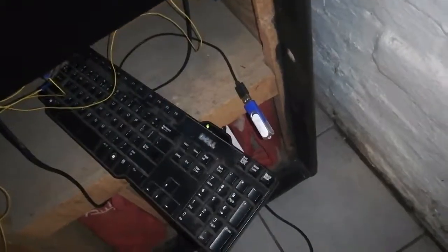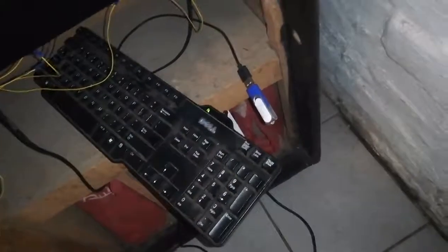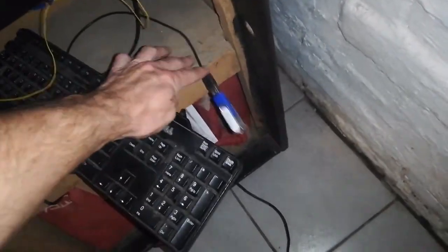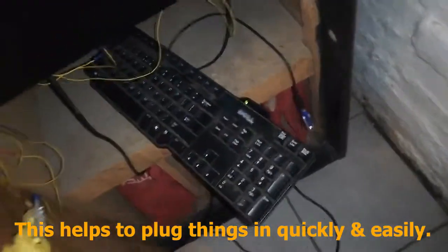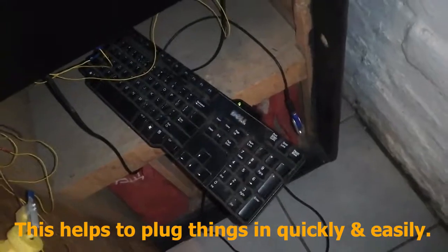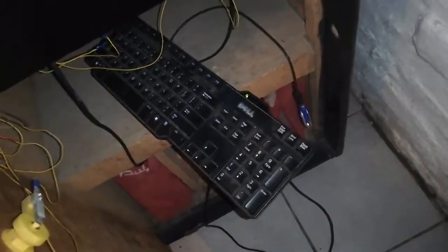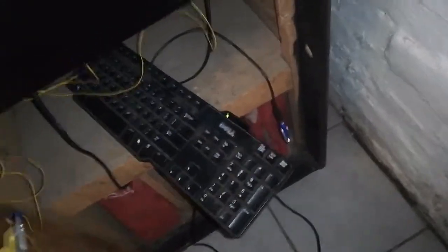For ease of access in the future, I recommend using USB extension cables into the front of the cabinet so that you can easily do maintenance tasks, plug in a keyboard, or add games like we're about to do now.